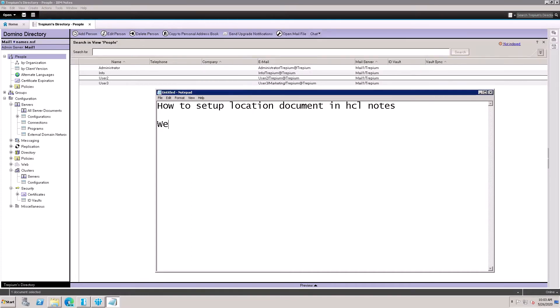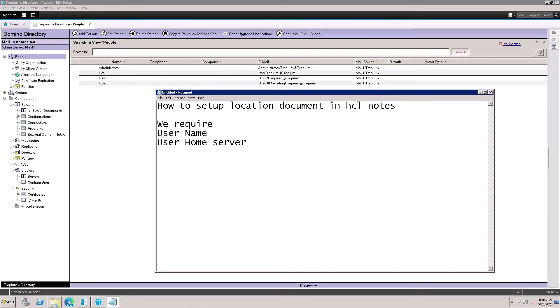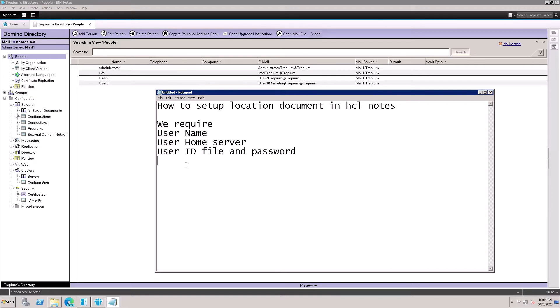We require: user name, user home server, user ID file, password, and user email address. These things are required to configure the location document for the user.